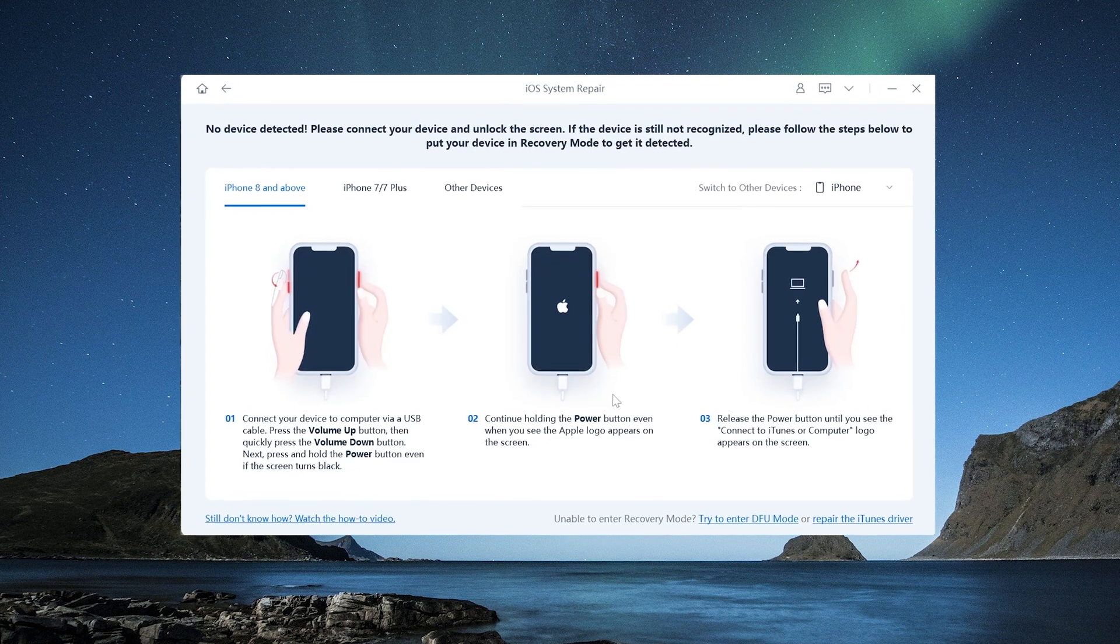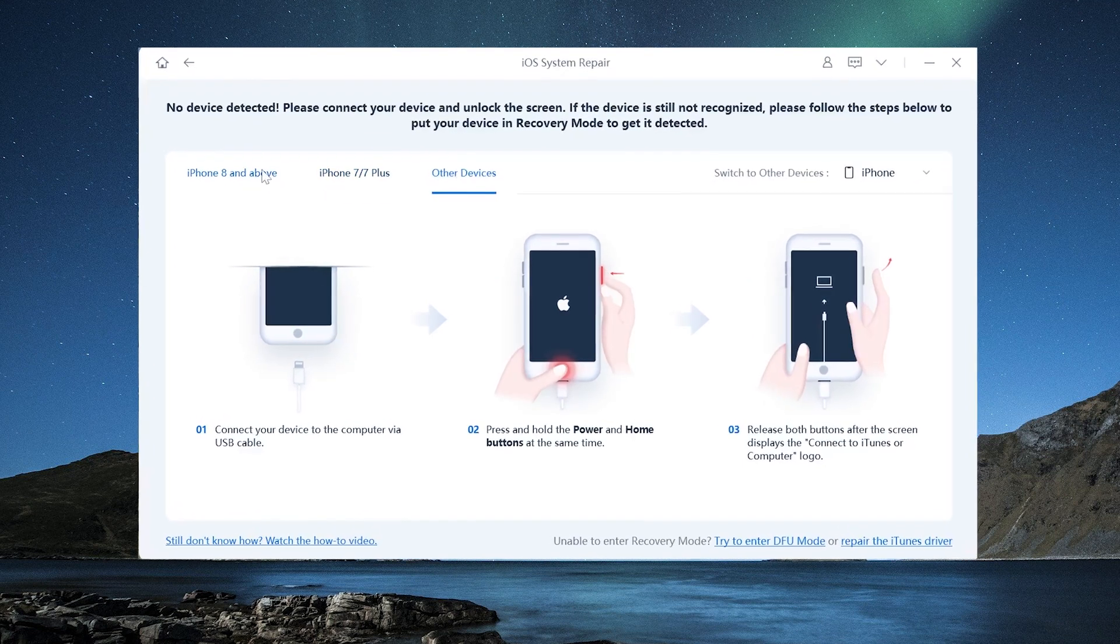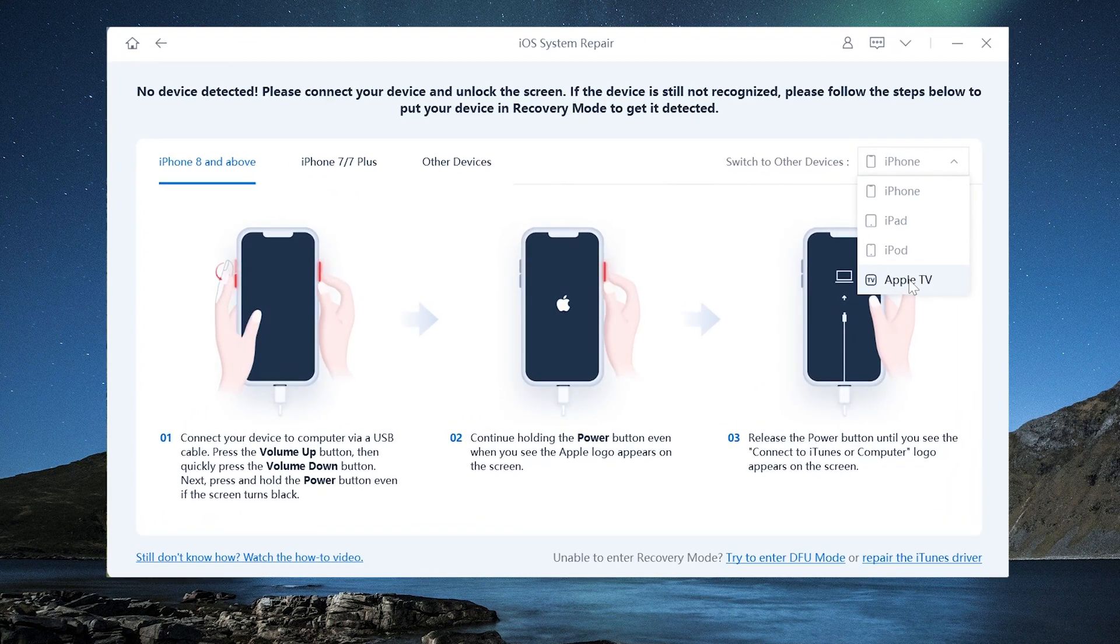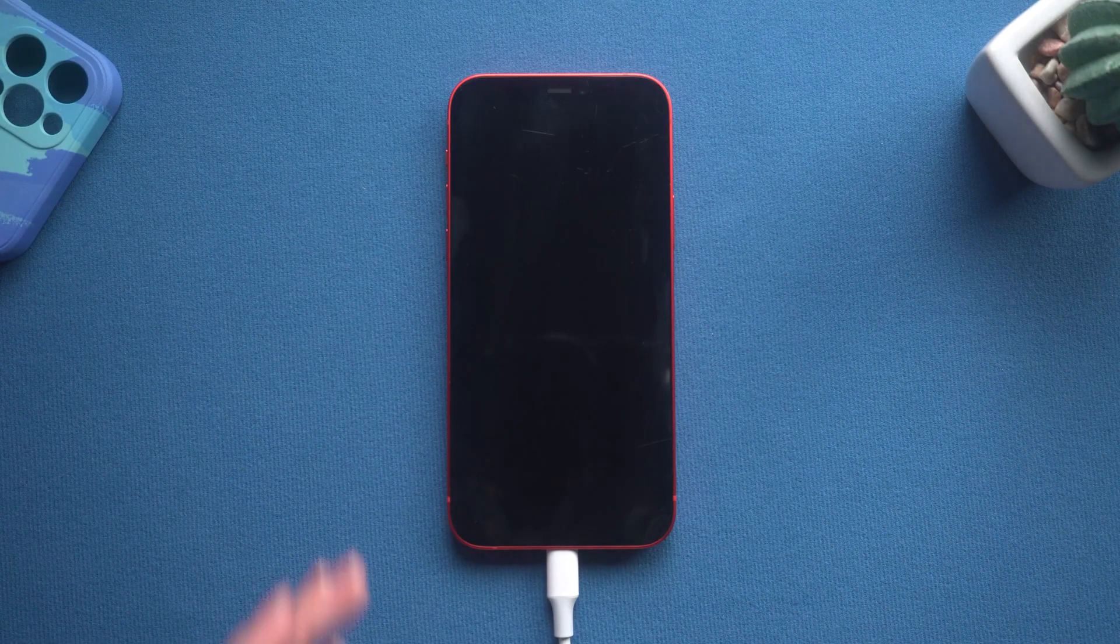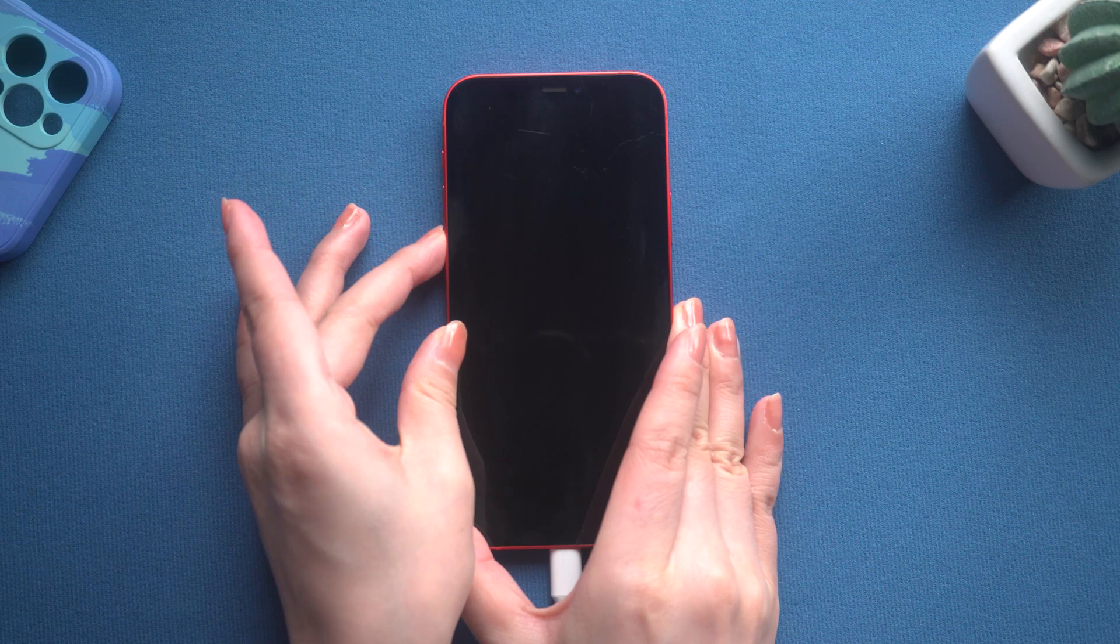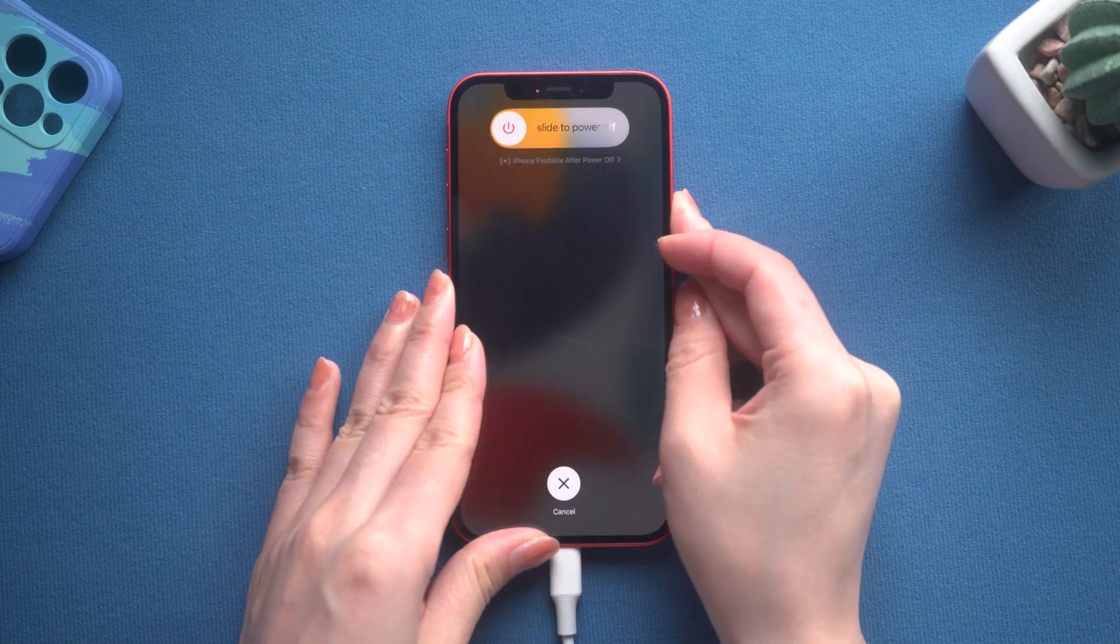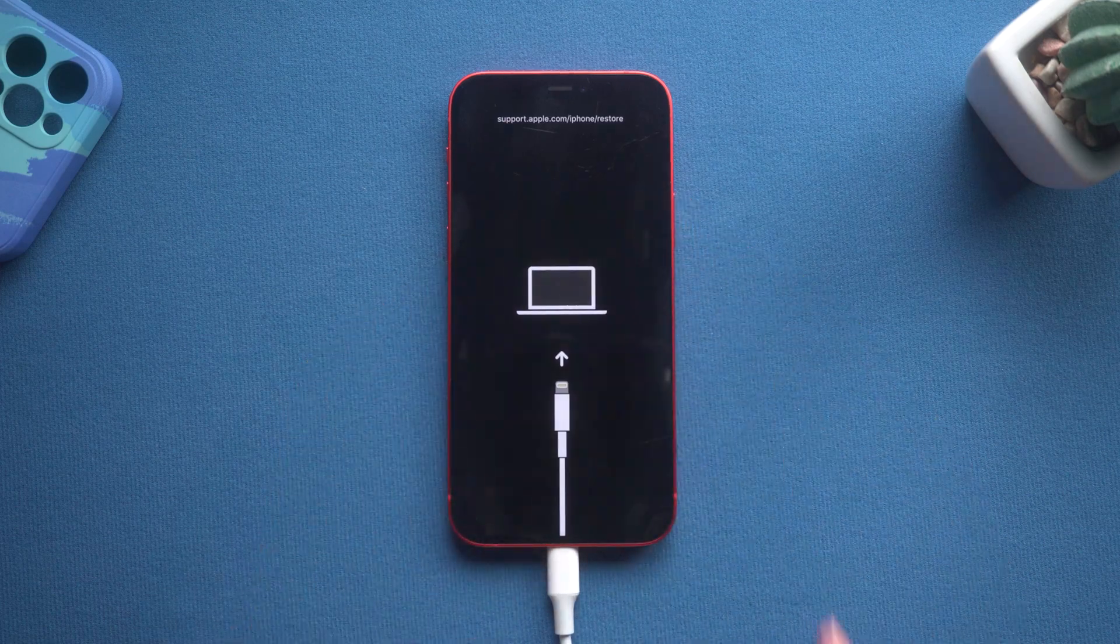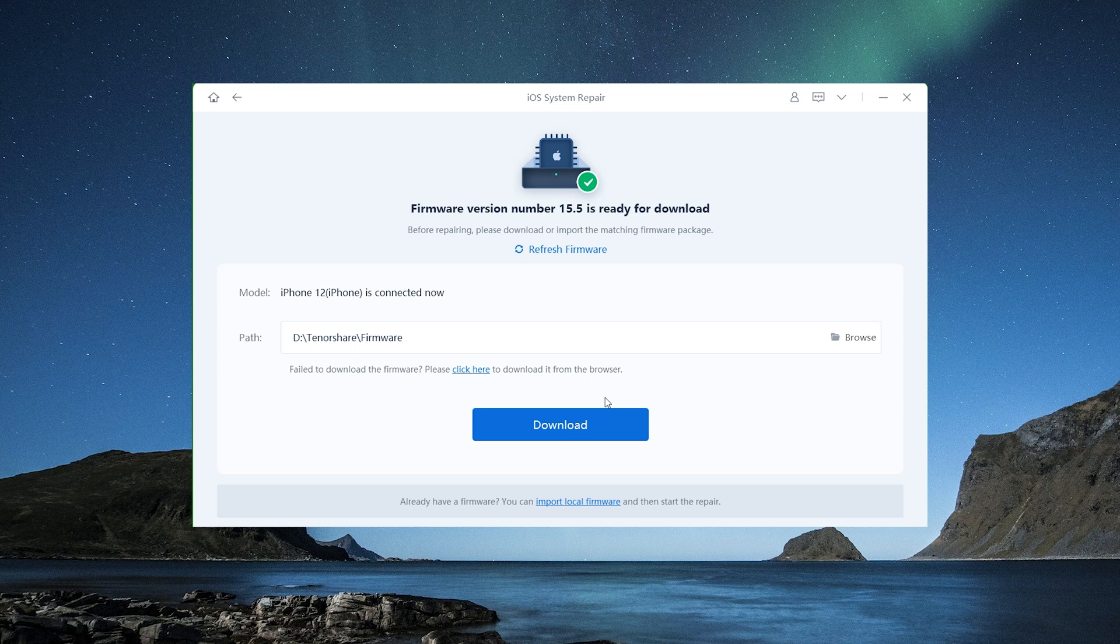If your phone does not enter recovery mode automatically, the recovery mode guide page will pop up. Follow it to enter recovery mode. For iPhone 12, press and quickly release the volume up and down button successively, press and hold the side button until you see the recovery mode screen. Now back to the computer, RayBoot will match the latest iOS firmware for you.